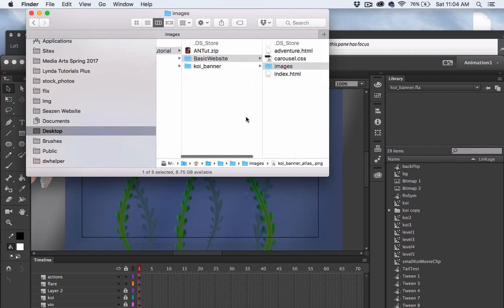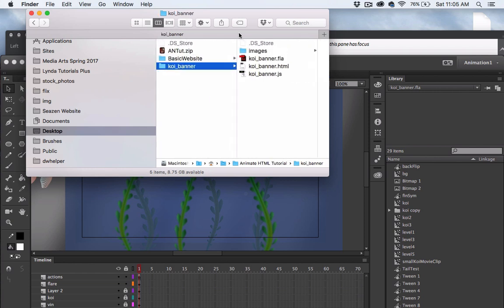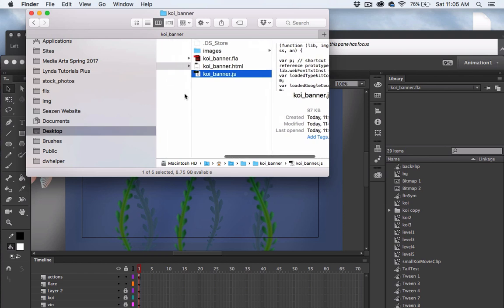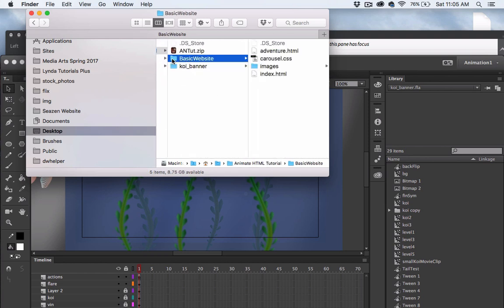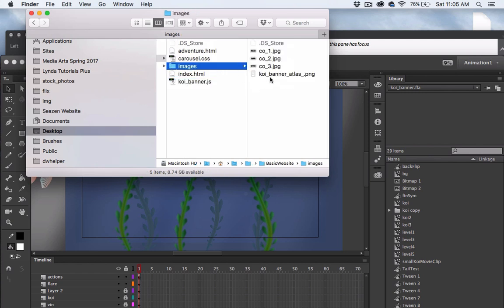Next, I want to add the JavaScript file. I'll copy it the same way and go inside my website's root folder and paste it. Now I have the JavaScript file and my images, both belonging to my Animate project, placed correctly inside the website.